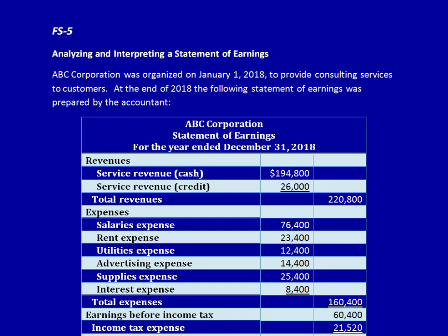We're back again solving financial statement problems. This time we're analyzing and interpreting a statement of earnings. You've already seen a number of videos on how to produce the statement of earnings, but what is more important, for an accountant at least, is the ability to analyze and interpret the statement of earnings so that we actually know what is going on in the company.